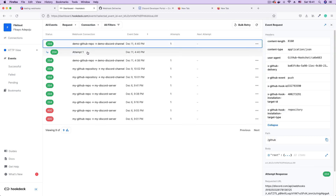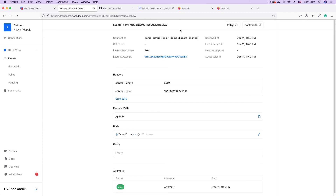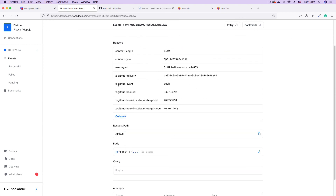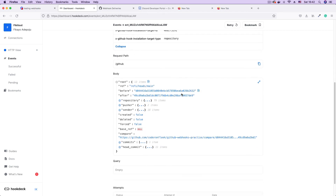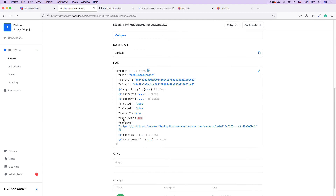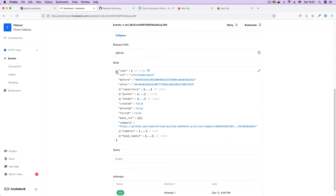The ping event doesn't send any message to your Discord channel, but this is the update we just pushed. We have the attempt, the event details, the headers, and the body. I'm just going to click the arrow so we can go to the full event page. As you can see, we have some metadata for the webhook. We have the headers — you can expand this to view all the headers. The GitHub event that was triggered is 'push'. If we go to the body section, we can see the details of the webhook payload.